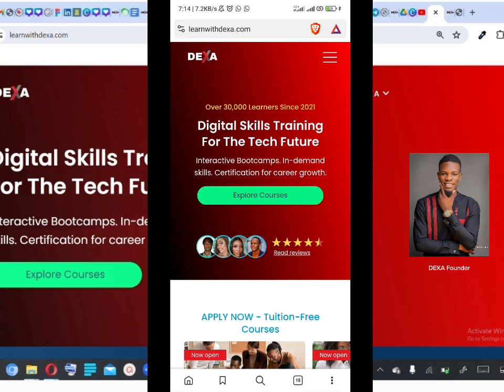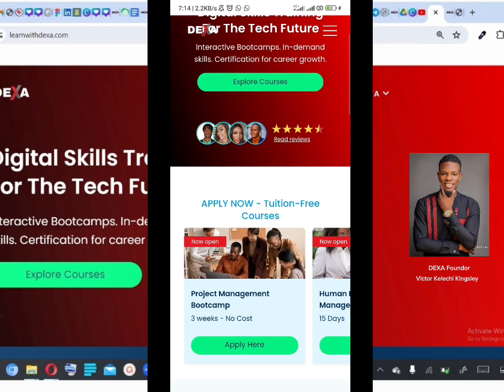Hey guys, welcome to this quick tutorial. Let's quickly run down on how to navigate the Dexa website on a mobile device. Just go to learnwithdexa.com to visit our website.